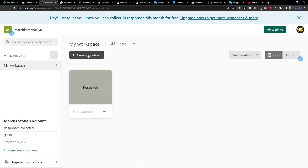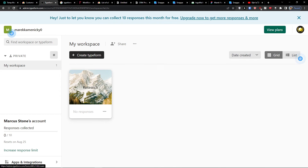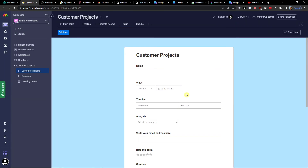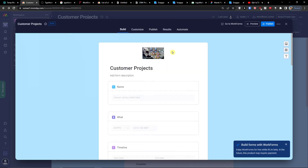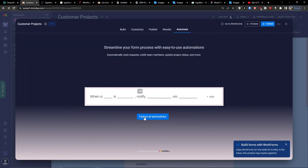Here I have Timeform and I can edit the form and set up an automation so that when a form is submitted, it creates an item.